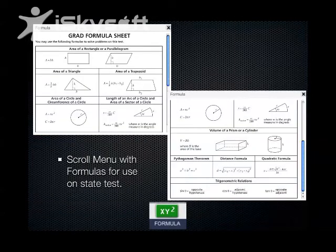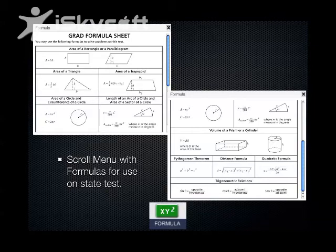Here's the example of the formula sheets. There is a scroll bar on the formula sheet to scroll up and down. It's the exact same formula sheet that was provided last year and the year before, and throughout grad testing with the math portion.